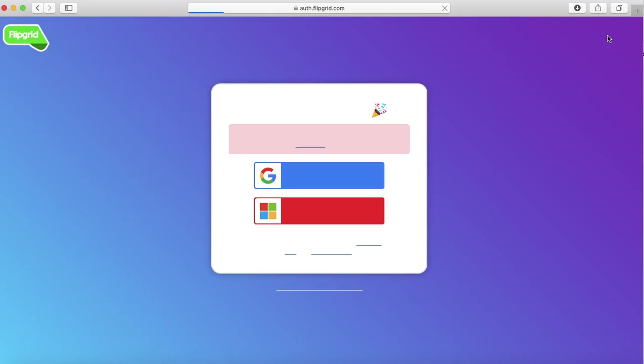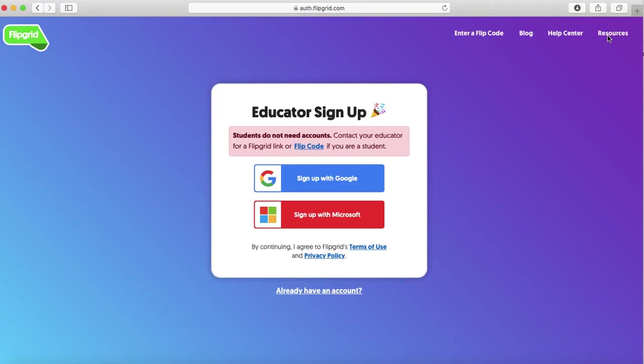Now you're going to have two separate options for signing up for Flipgrid as an educator. You can sign up through your Google email which will be your name at stpaul.k12.mn.us, or you can use your Microsoft which is your at spps.org with your Active Directory.